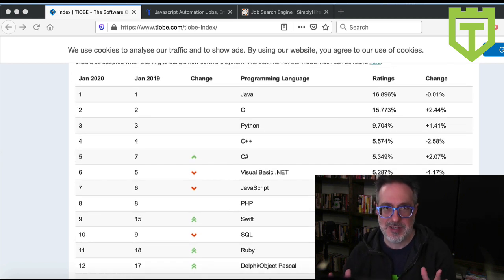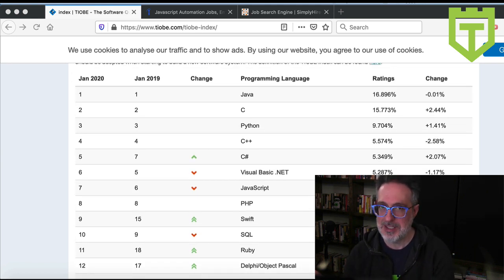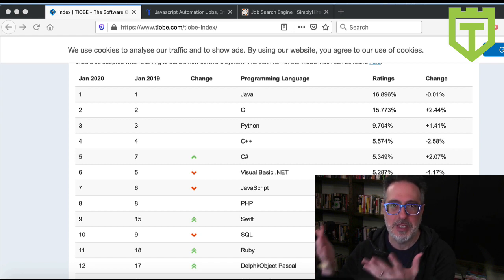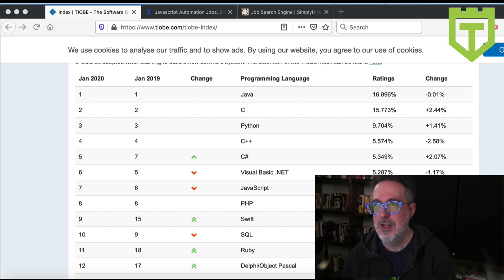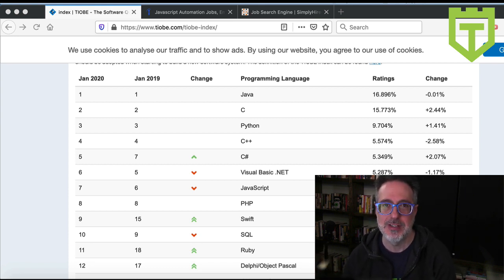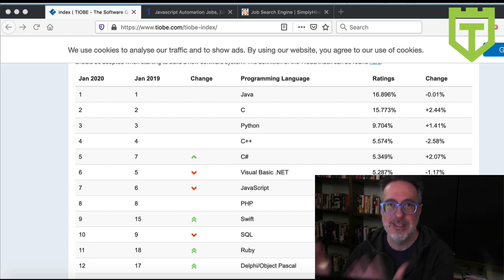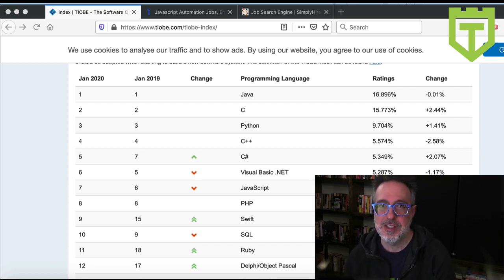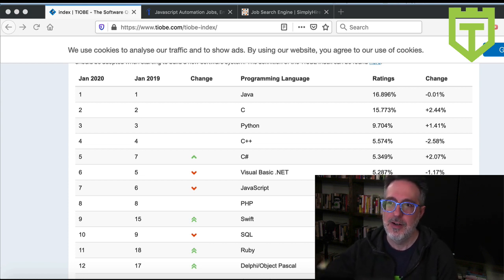So that's the first step: I go to the TIOBE.com index, and I figure out what are the top programming languages or the most popular programming languages as of today. As you can see, no real surprises here.